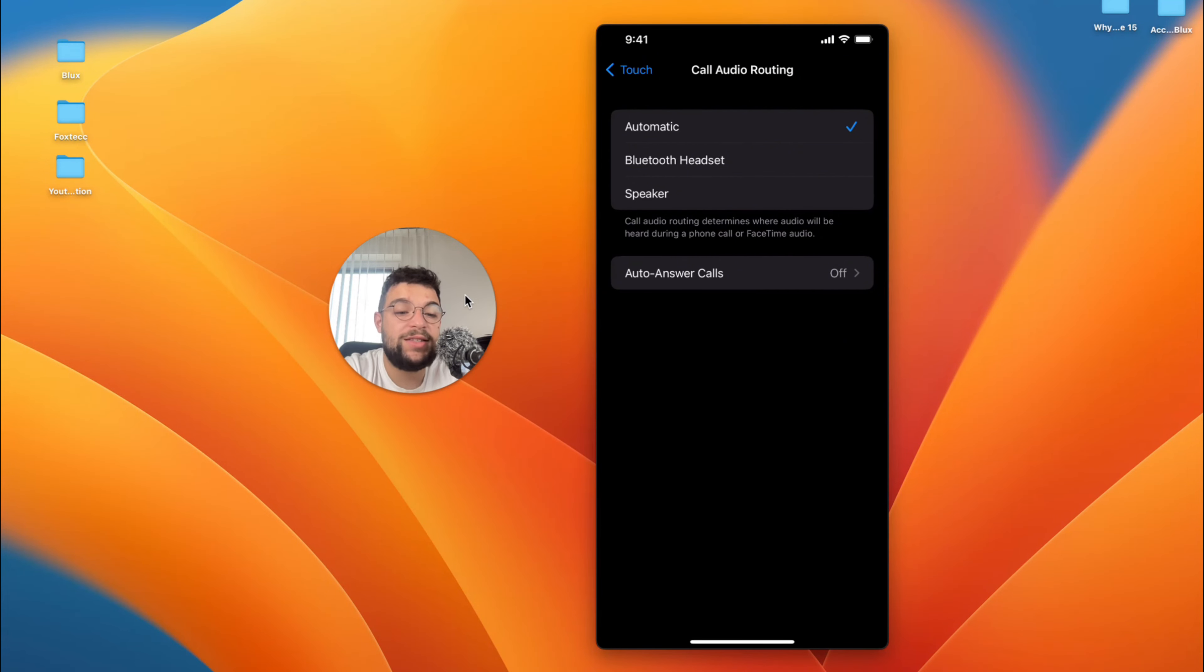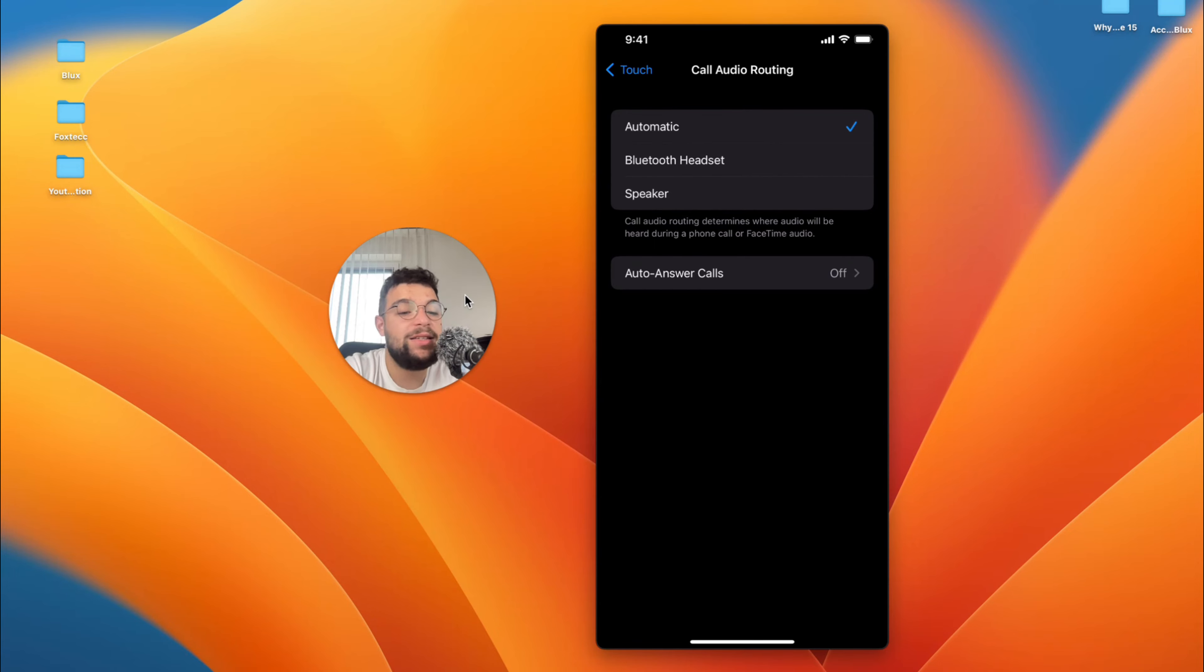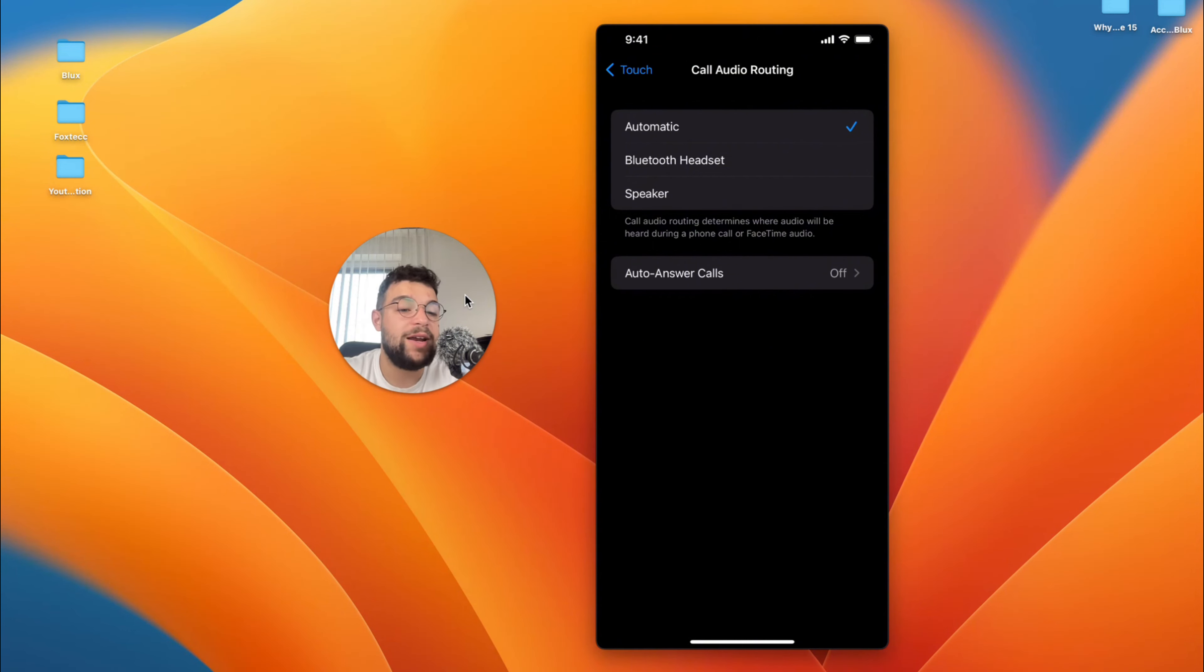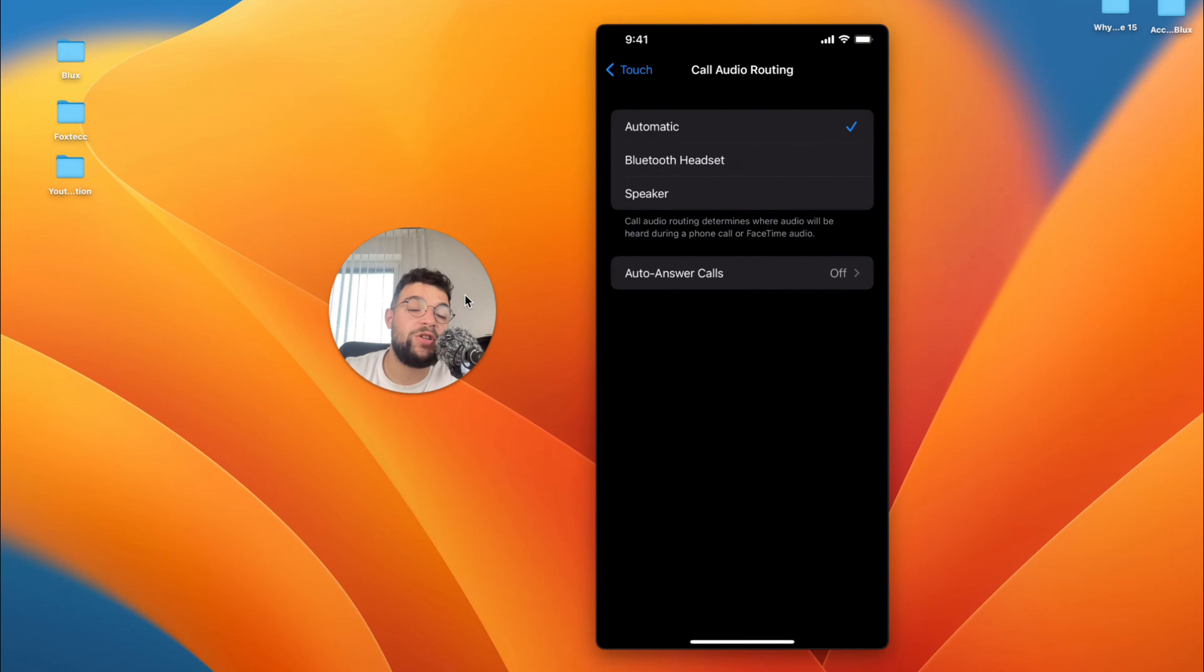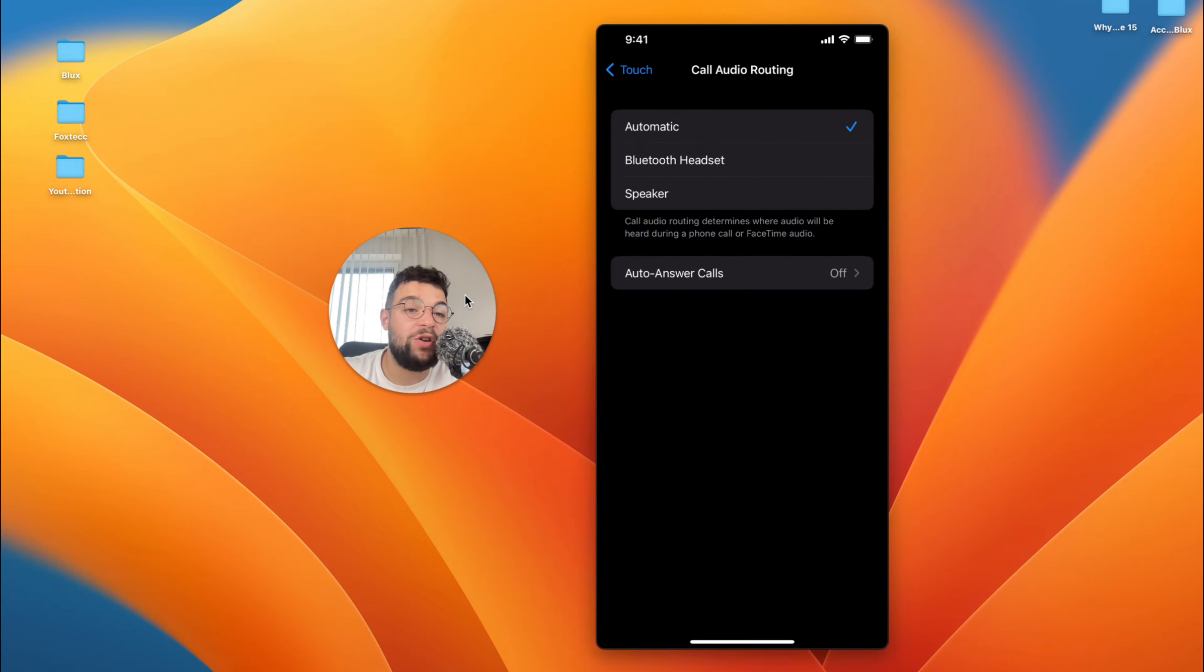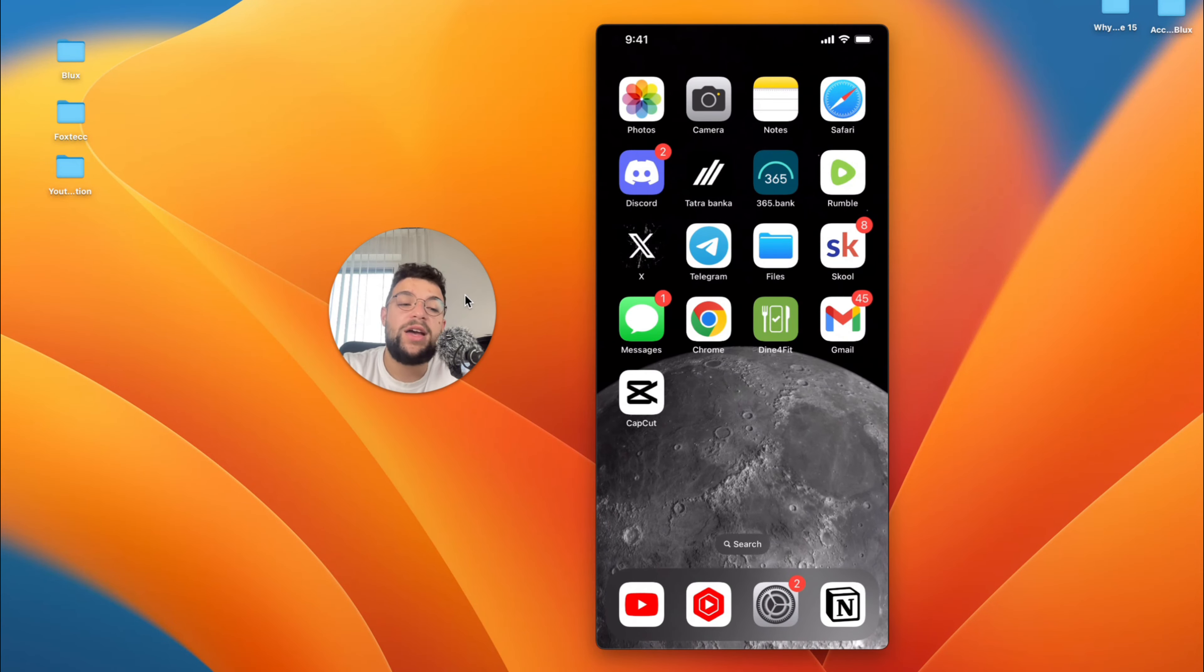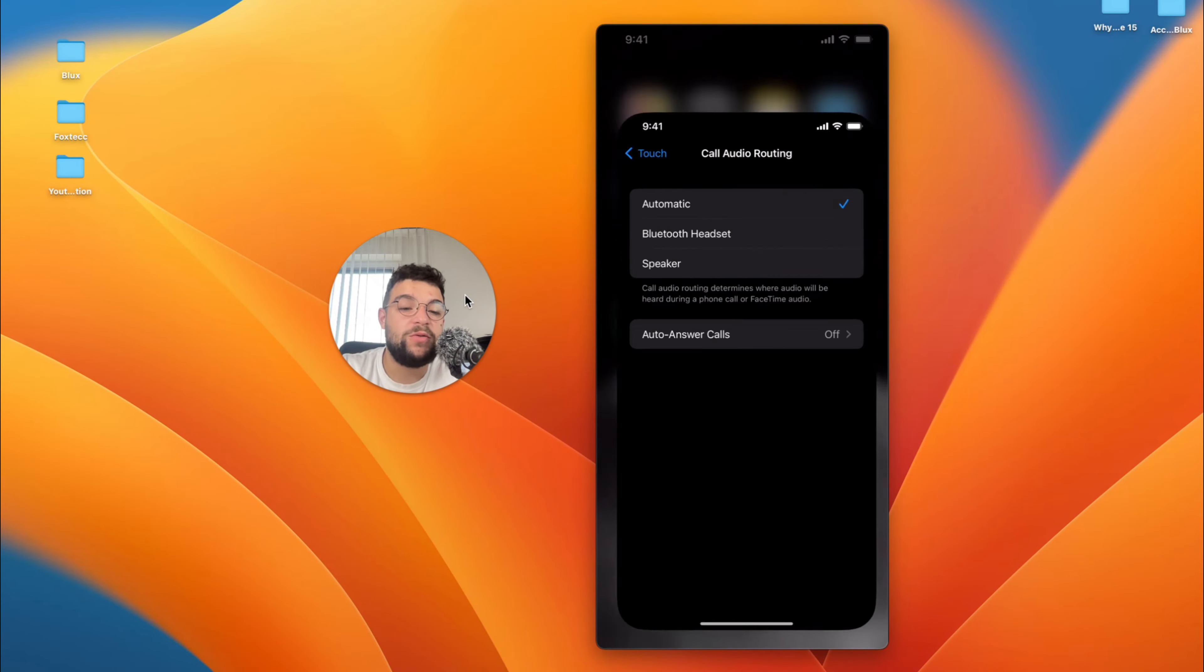Call Audio Routing naturally has to do something with the call and increasing the call volume. Basically you want to make sure that it's set to Automatic, because you may use speaker or Bluetooth headset. Based on that description, it determines where audio will be heard during a phone call or FaceTime audio call. You want to make sure that it's automatic so it determines the best way based on which device you're using to listen to that person, so it sounds the best possible way in your specific case.